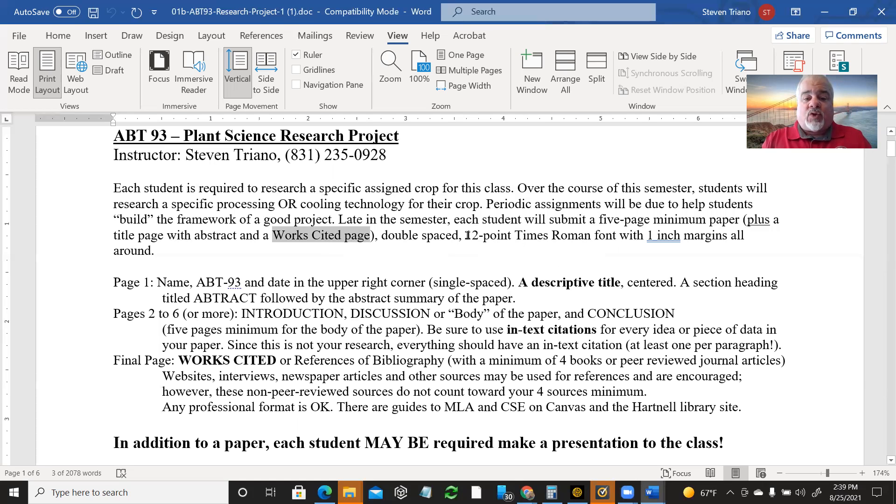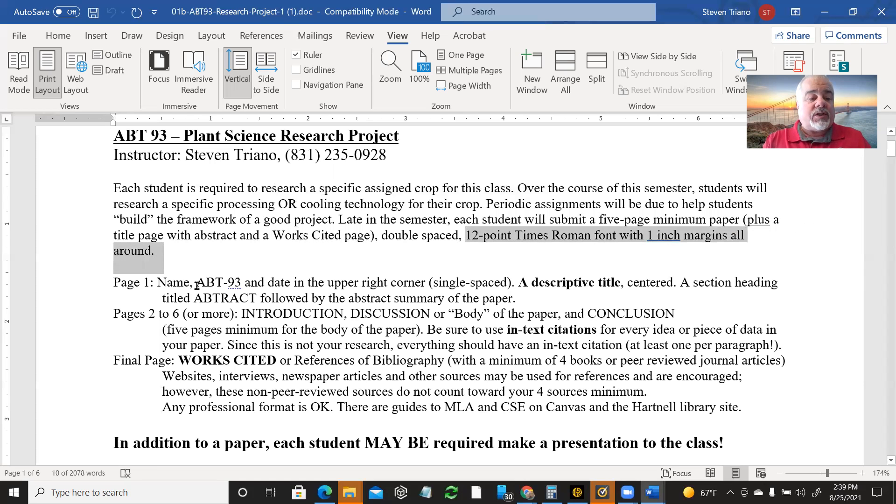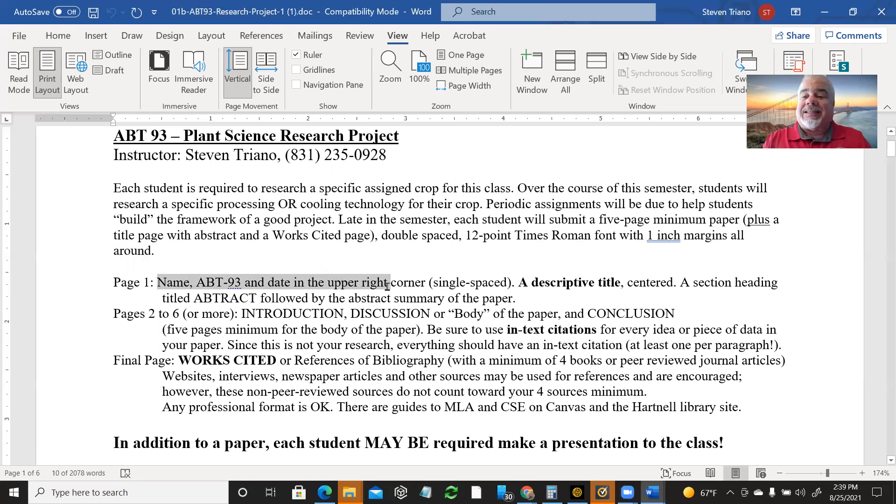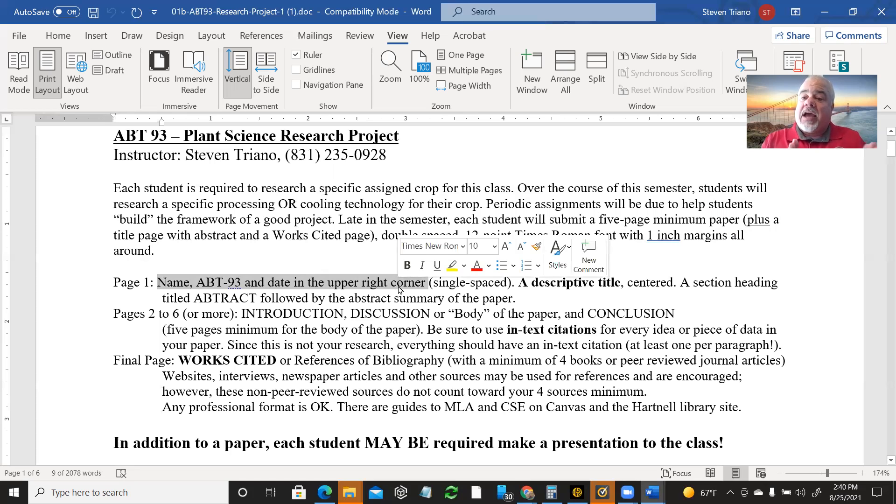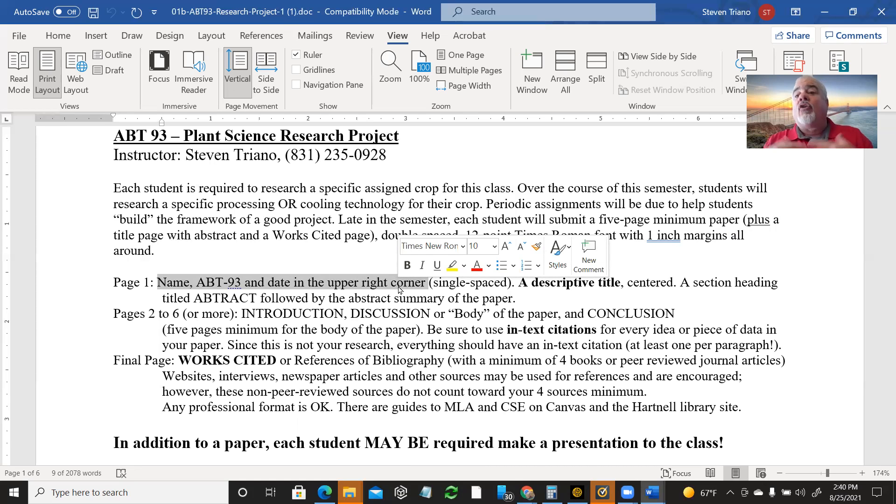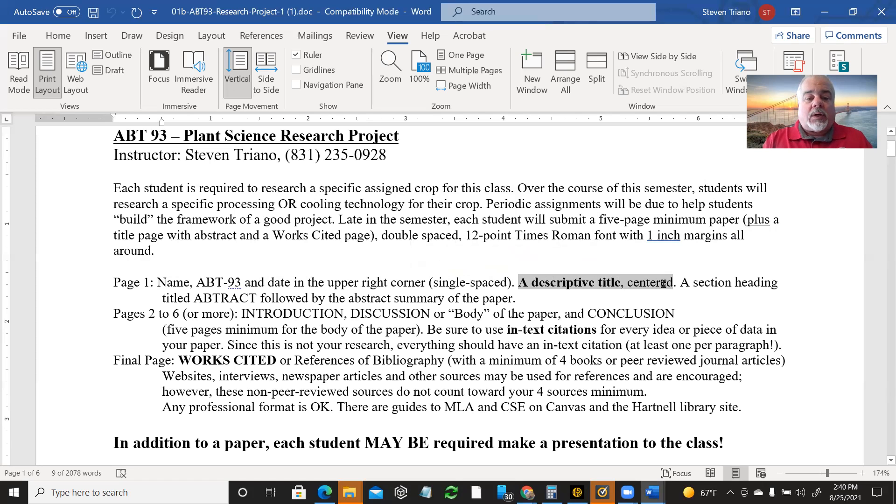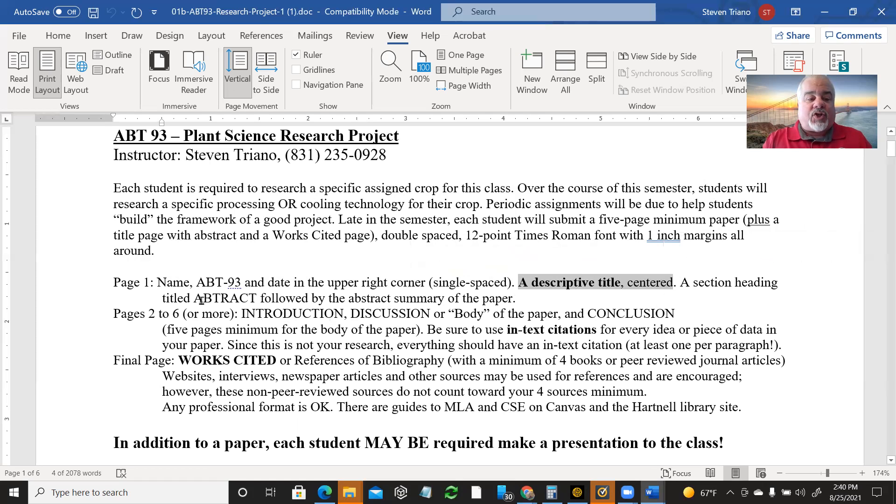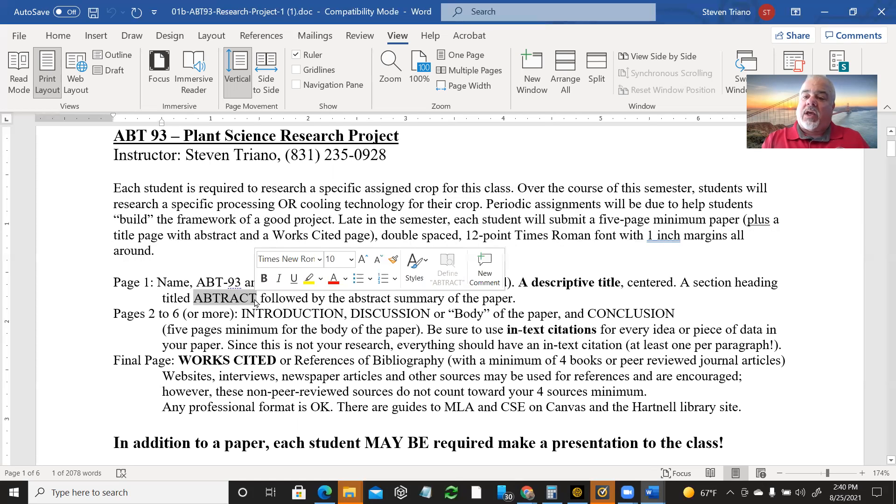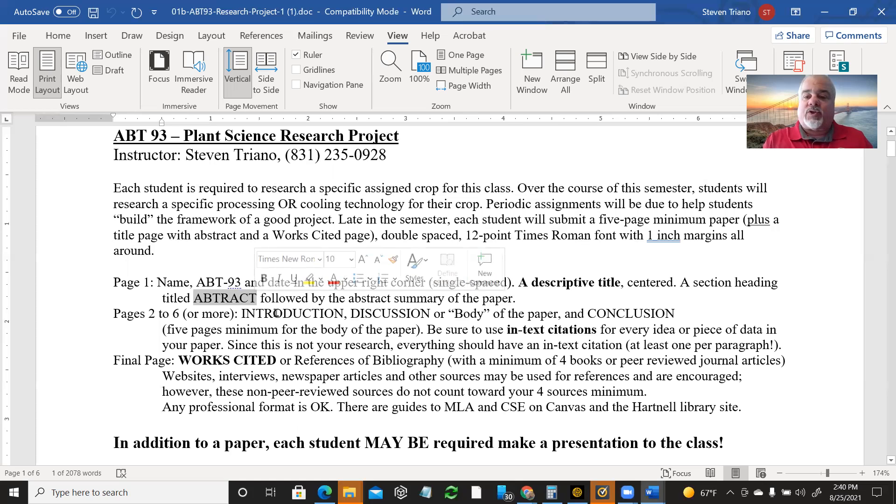I want it to be 12 point Times Roman font with one inch margins all around. Please follow instructions on page one name, ABT 93 and the date in the upper right hand corner. So you'll learn how to align text to the right. You'll learn how to do single spacing versus double spacing. There will be a descriptive title that it will be centered at the top of the page or near the top. And then there'll be a section heading titled abstract, all caps, ABSTRACT. And that generally is left aligned, but I'm not going to stress or worry about some of these details.